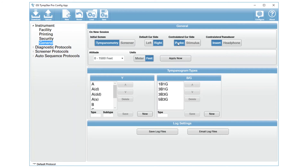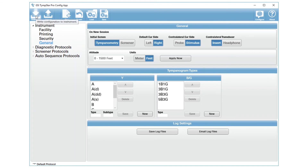It is default to Probe, but you can simply change it to Stimulus, and then your GSI TimStar Pro will report your contra reflexes from the stimulus side. To activate these settings, you will press Download to put those settings into the TimStar.